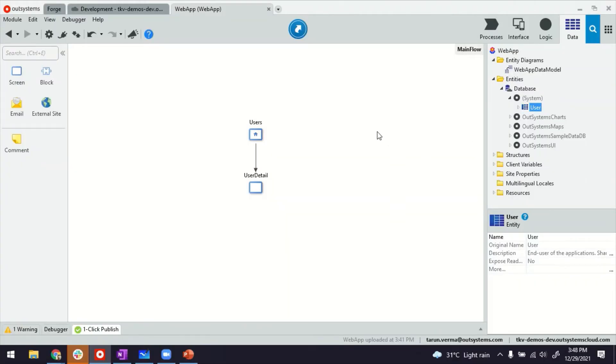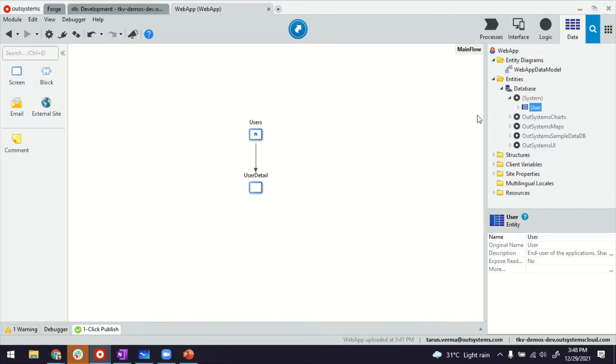So this is my Service Studio. I'm inside a reactive web application. This is the same app I used to create another video just a while back. It was for extending the user's application to create your own end user management.